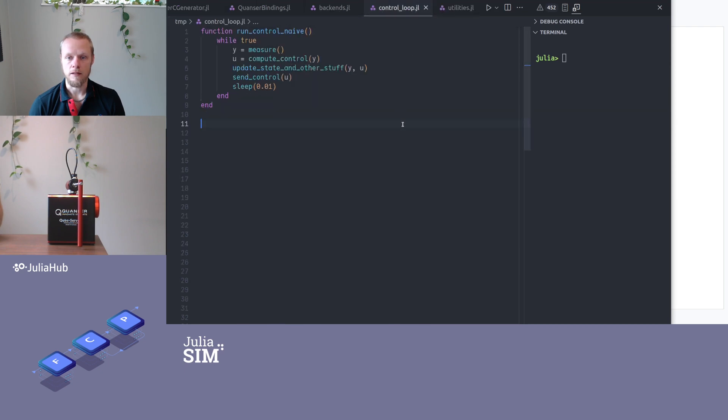So to do this, I have a little function here. It's just pseudo code. This doesn't actually do anything.